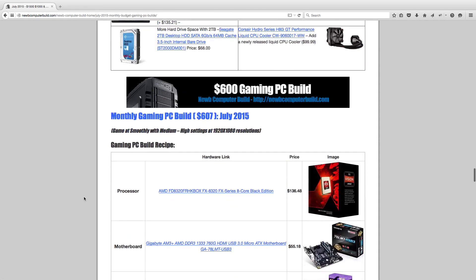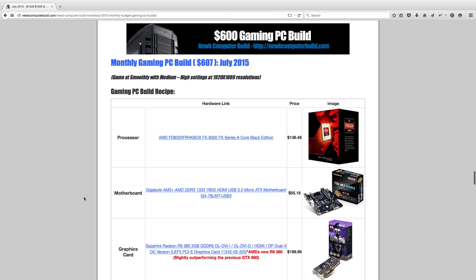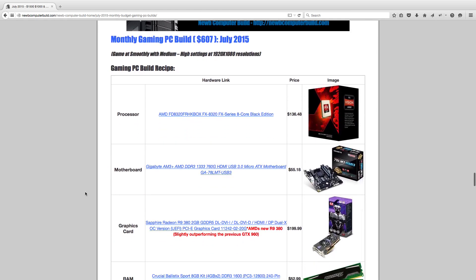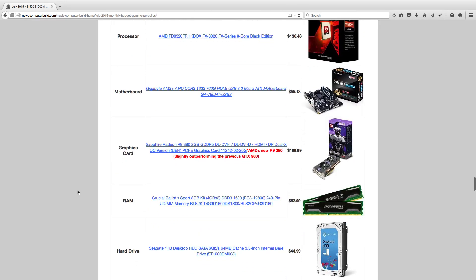Now for the $600 gaming PC build of the month. This comes in at just over $600, $607. The processor used is the AMD FX8320. We switched this up from the FX6300 a couple months ago due to dropping prices. This is $136.48. We have a micro ATX motherboard, $55.18 for this Gigabyte GA78LMT. It's a small form factor motherboard, making the build quite compact.